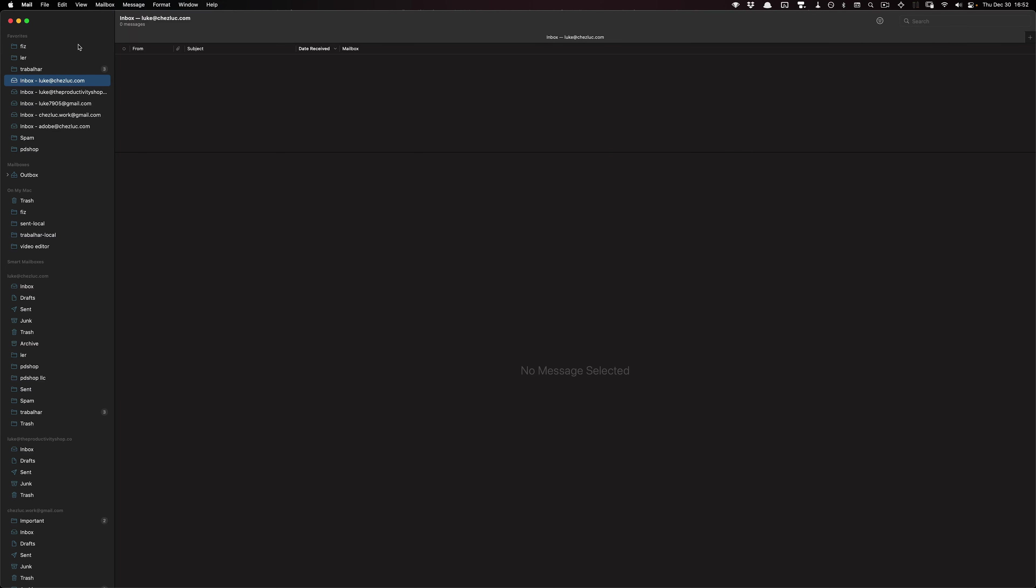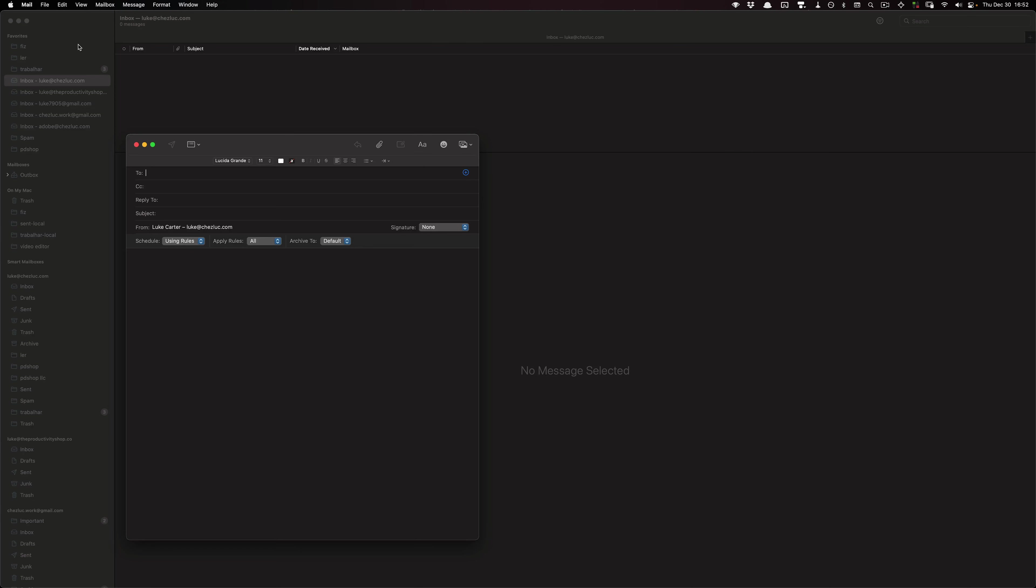So I'll do option command N and it should open up a new mail and then position it to the exact coordinates that I wanted it to.